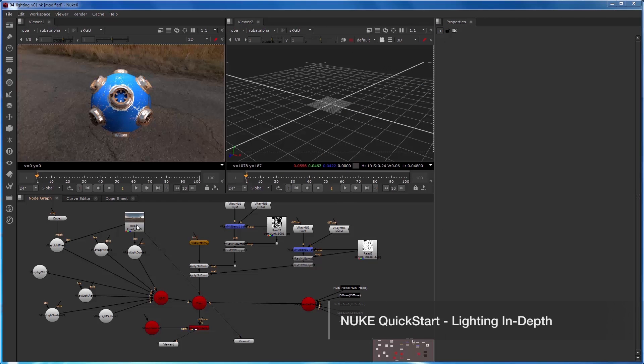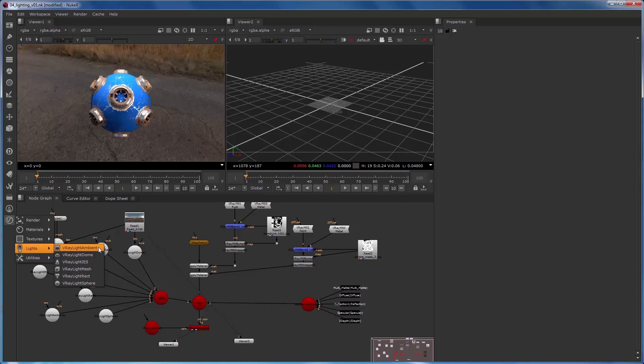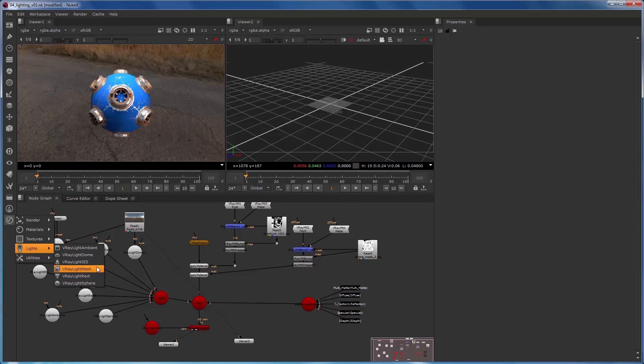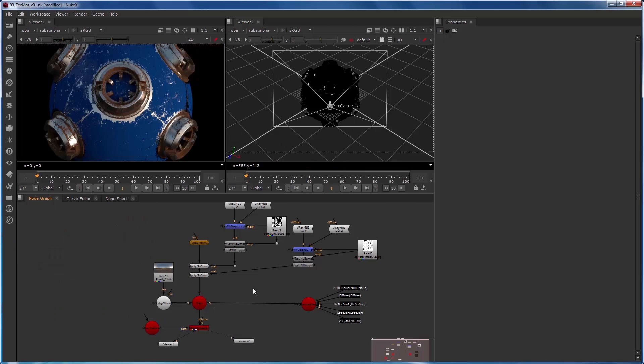In this video we're going to take a look at the V-Ray lights. In the lights menu we have V-Ray light ambient which allows us to contribute a solid colored light to the scene, V-Ray light dome which allows us to create global illumination image-based lighting, and V-Ray light IES which uses common IES files to describe light fall-off and intensities. The V-Ray light mesh allows us to turn any geometry into a light source, and animated geometry is especially neat to have. V-Ray light rect is the most common V-Ray lighting source, and V-Ray light sphere is a point source.